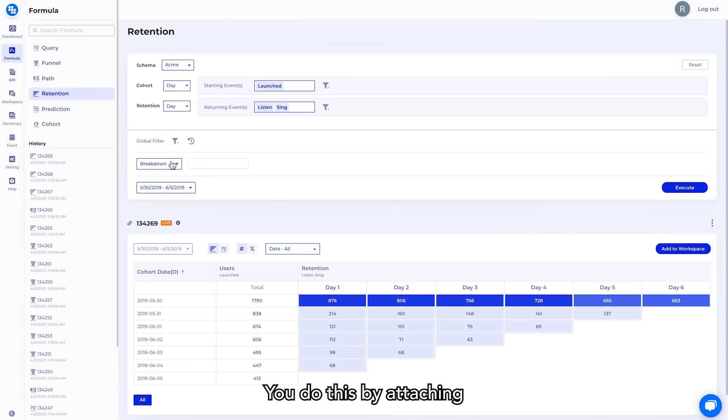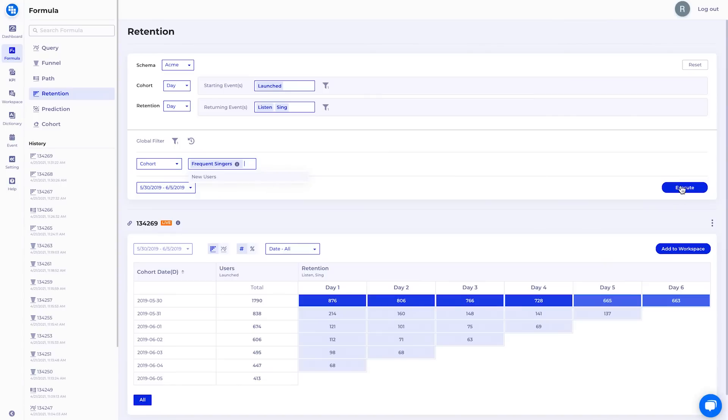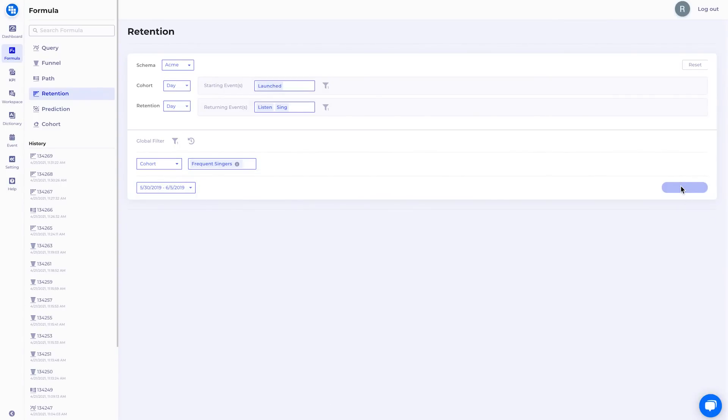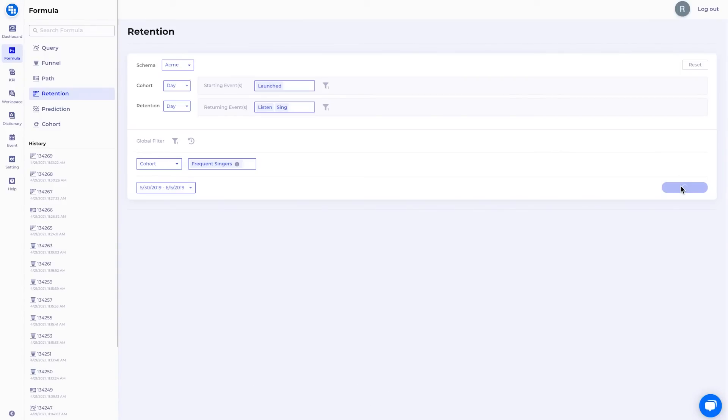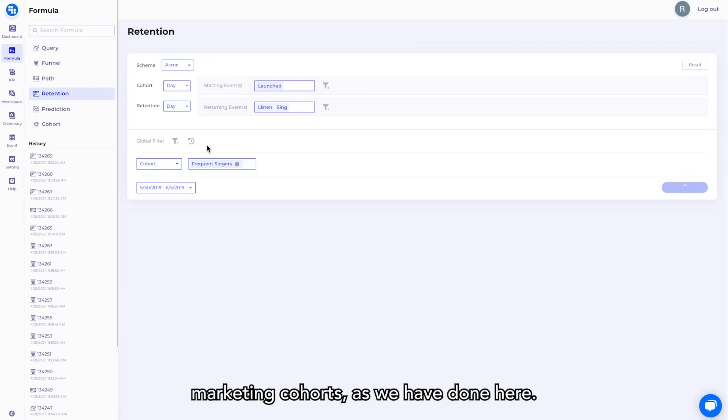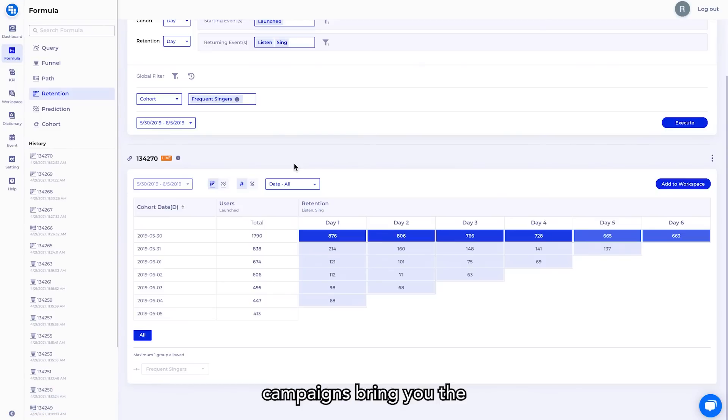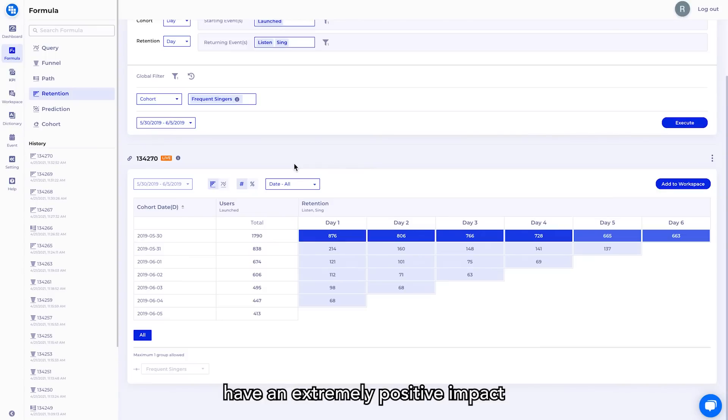You want to retain users as long as possible and can now analyze where the best place to buy users from based on how they retain. You do this by attaching your marketing cohorts here so that you can break down retention by where users come from. Maybe this will show us that users convert from TikTok ads and retain better than those who come from Facebook, Google or YouTube. So you can actually slice and dice by marketing cohorts as we have done here. To understand which campaigns bring you the best quality users, right? If you can increase retention a little bit, it's going to have an extremely positive impact on your overall business.